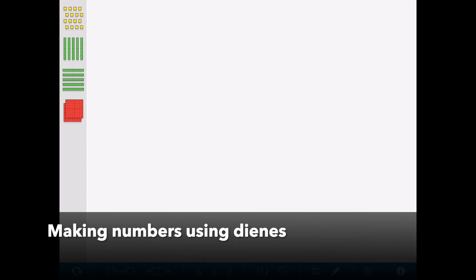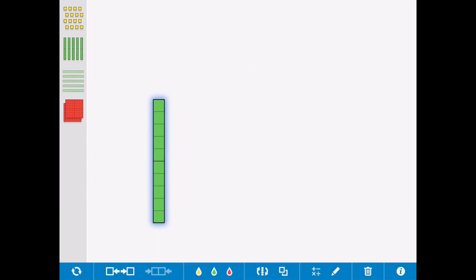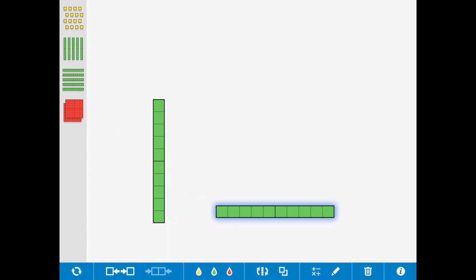Once they are confident that a ten is always a ten, so one of these dienes is always ten, or one of these dienes is always ten, whichever way around it is, it's still always ten, then they're able to start using dienes to make numbers.